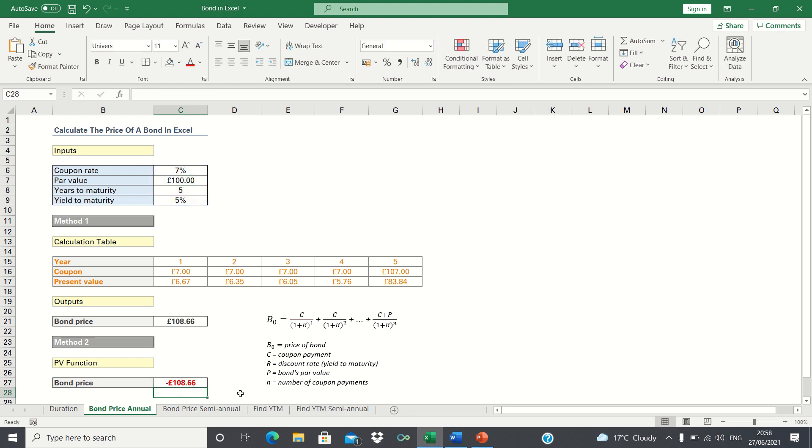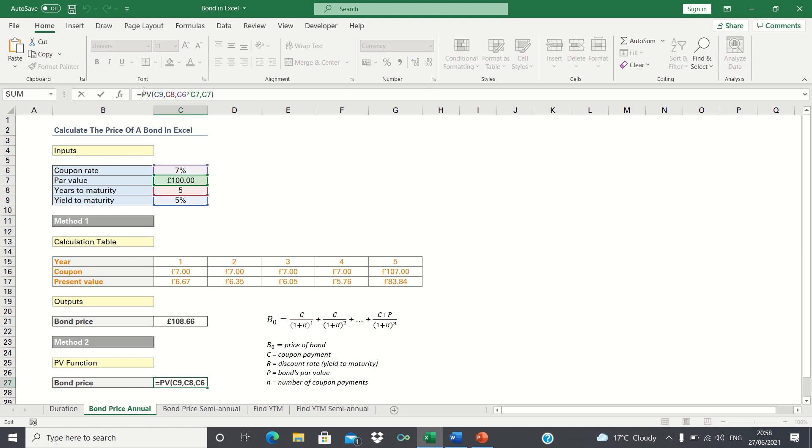As you can see this gives the same bond price as the one returned earlier. Note that the value is negative because Excel treats payments as negative values. To make it positive we can simply add a negative sign in front of the function.